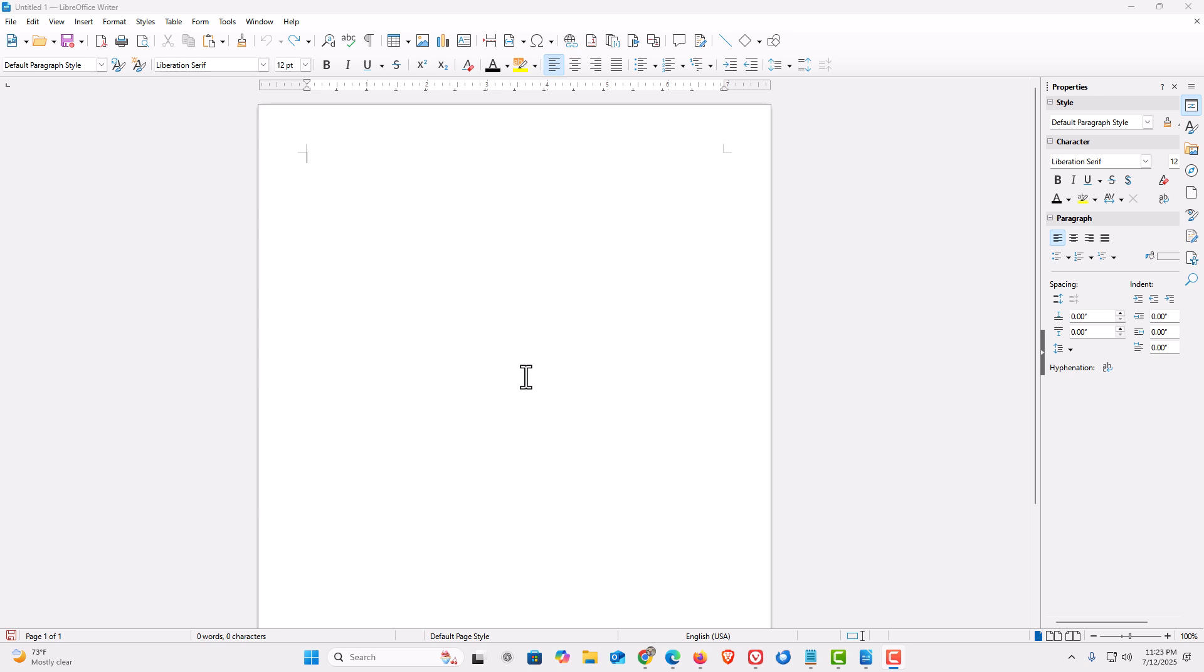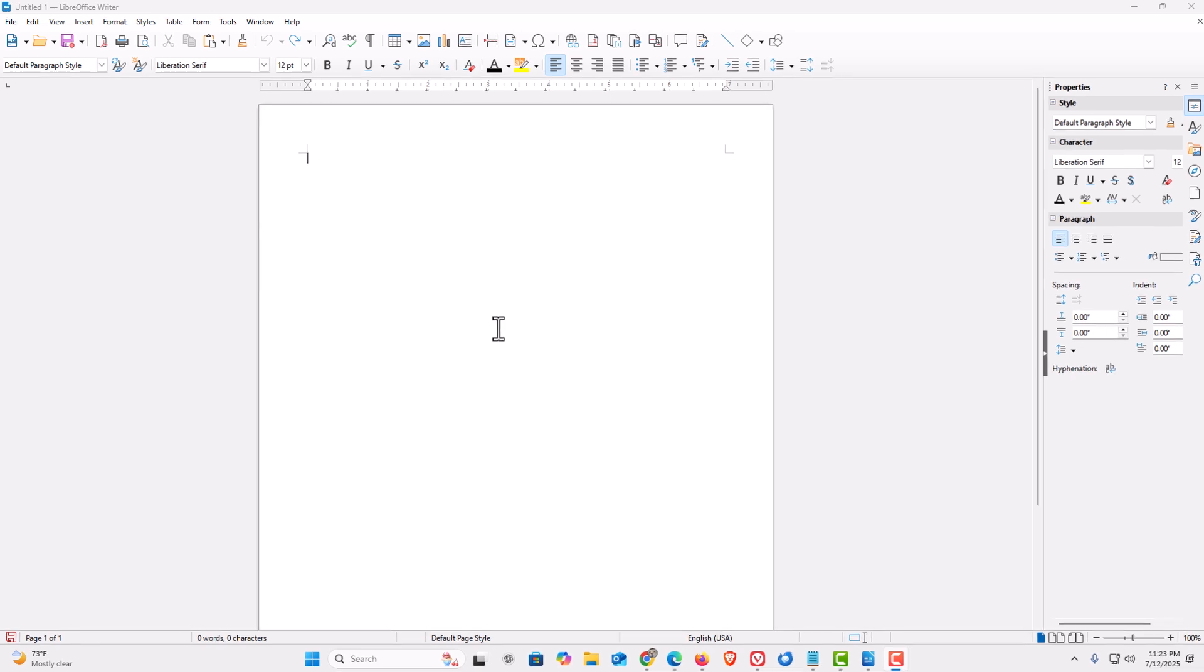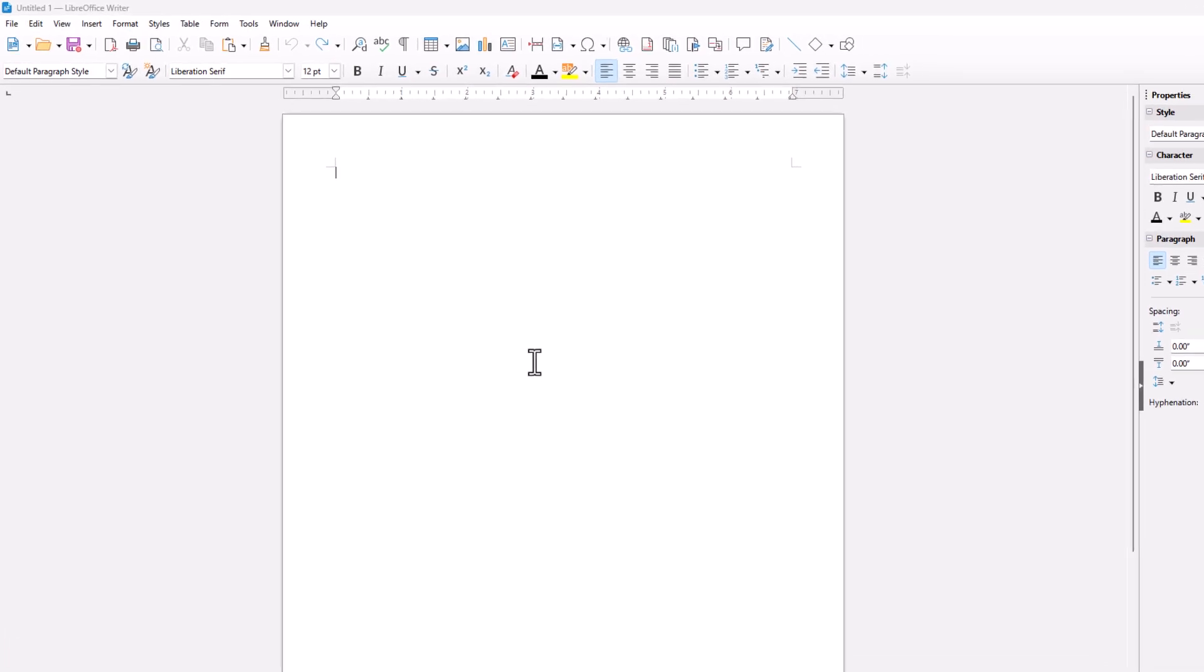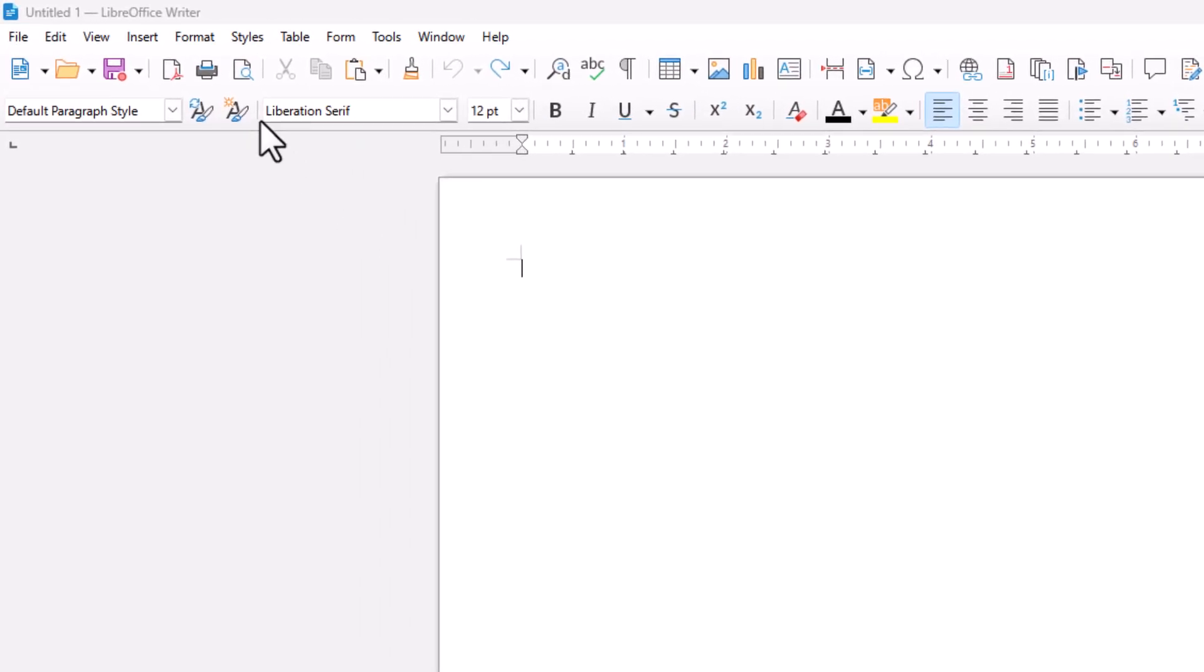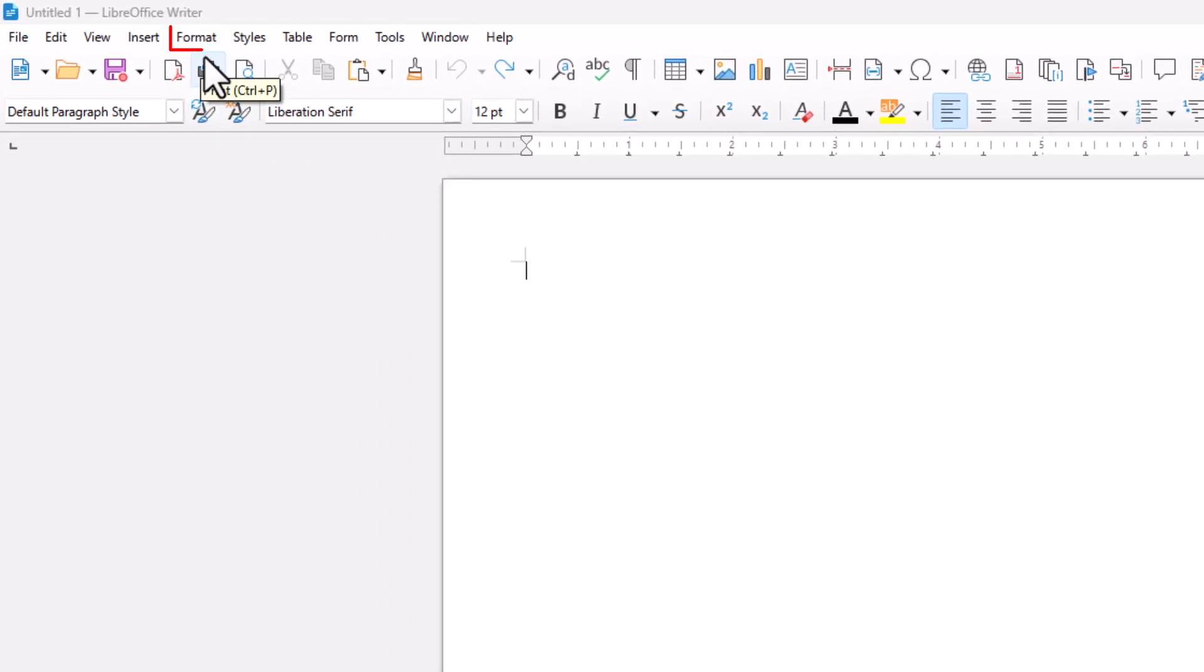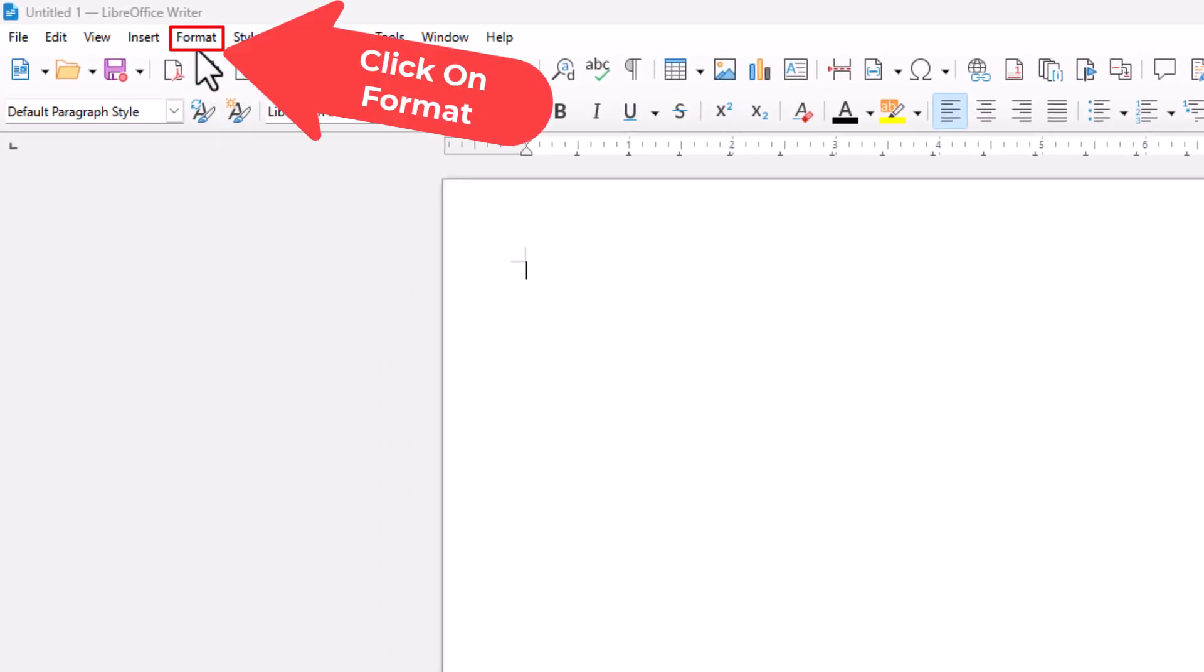The first way to change it just on the current document that you're working on, you want to go up to the top up here, up to the Format tab, click on Format.